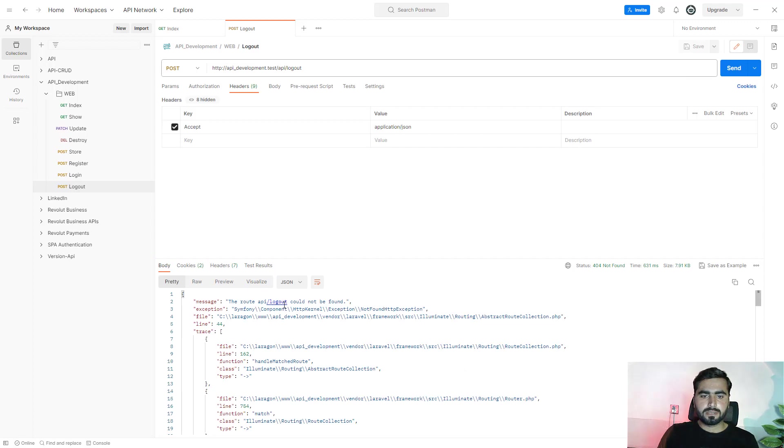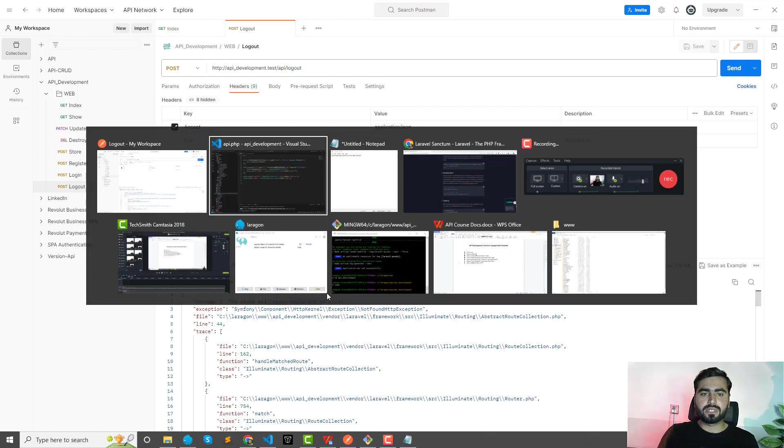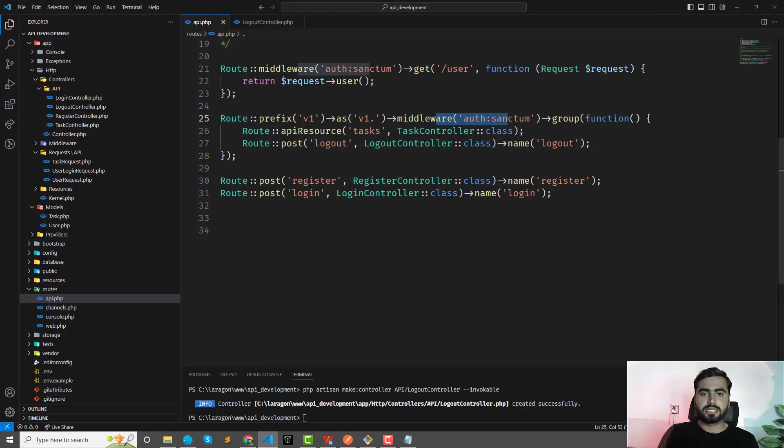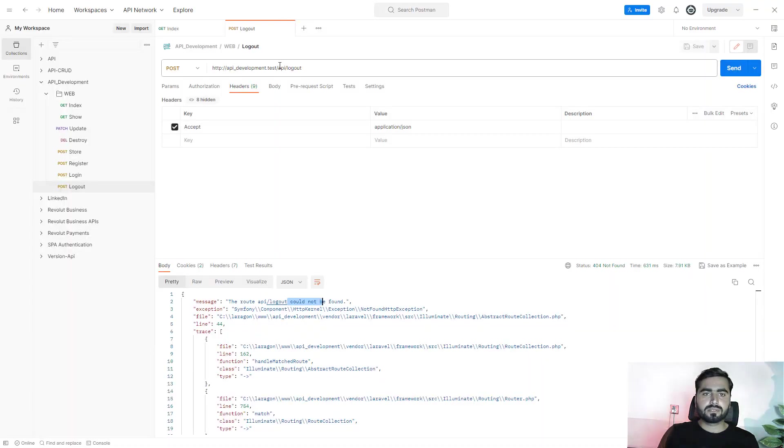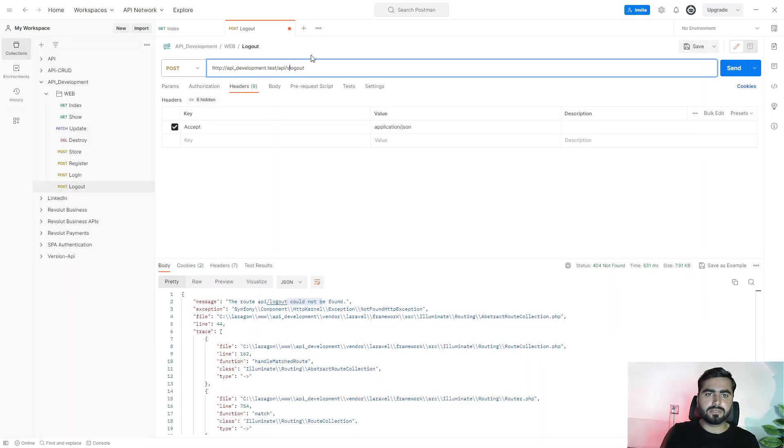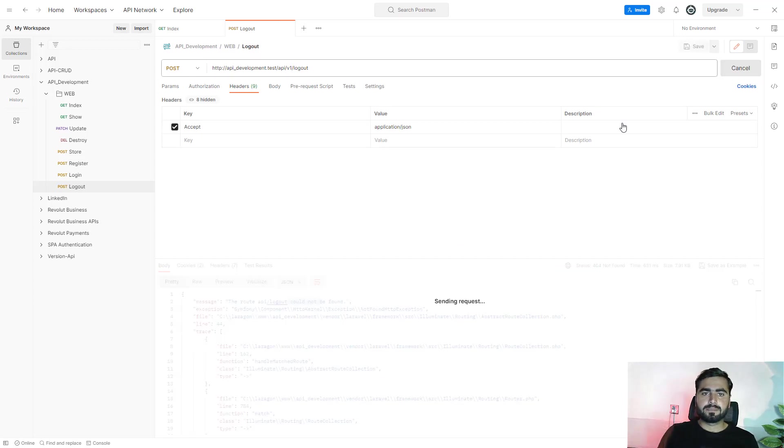Yes, it's added this API prefix. So here I need to add this V1 slash logout. Let's send this again. Yes, yes, throwing unauthenticated as we expected, right?